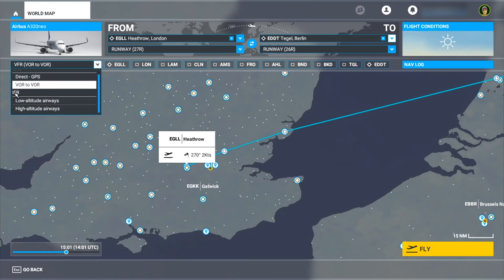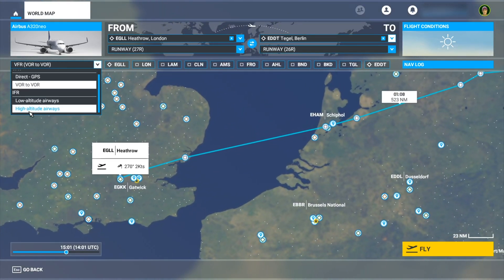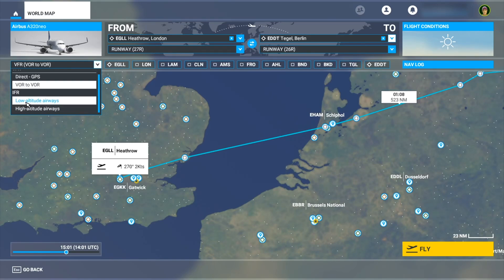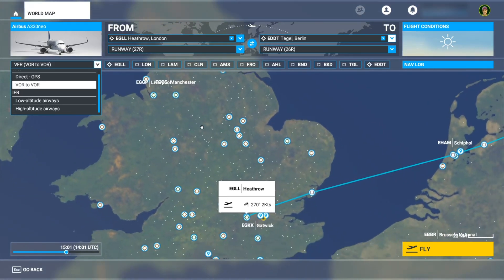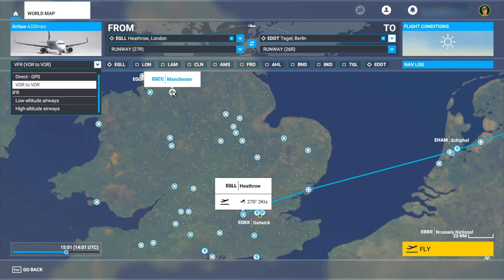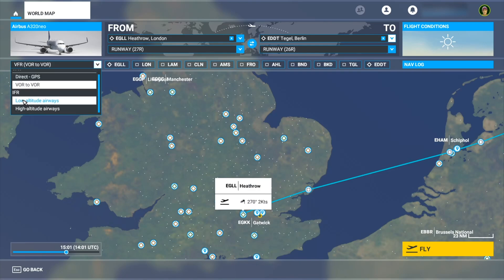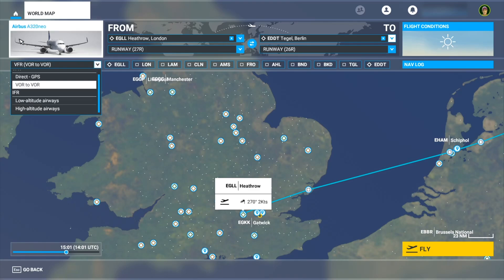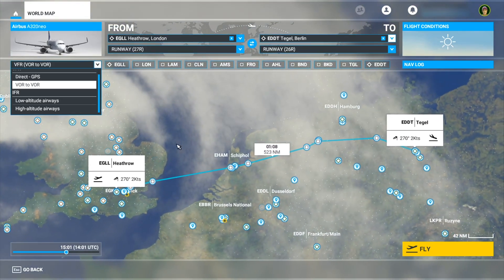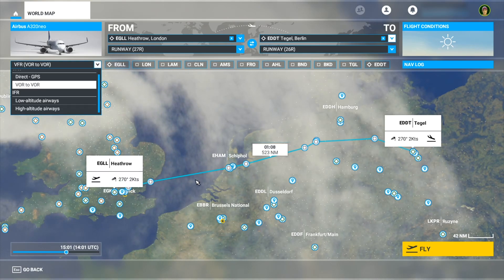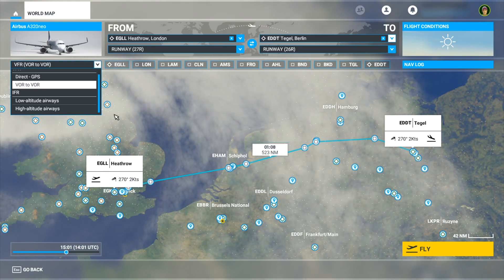Then the next two options are IFR, which means instrument flight rules. The difference between these two is fairly self-explanatory: high and low altitude airways. The low ones are lower and the higher ones are higher. For example, if I go from Heathrow to Manchester that's a fairly short route, so I would use low altitude airways because there's not that much time to climb up to the high altitude ones.